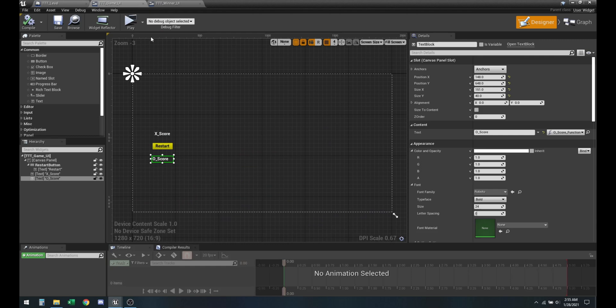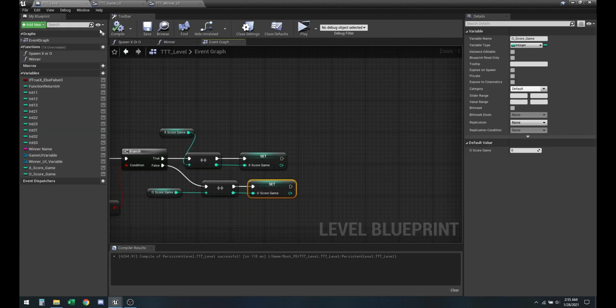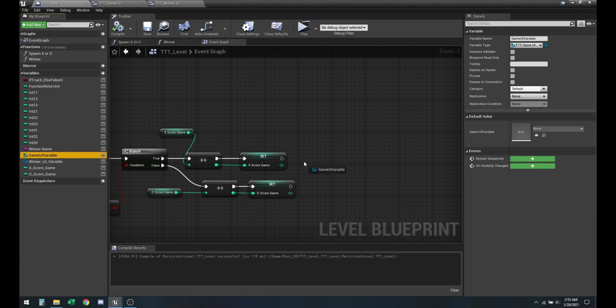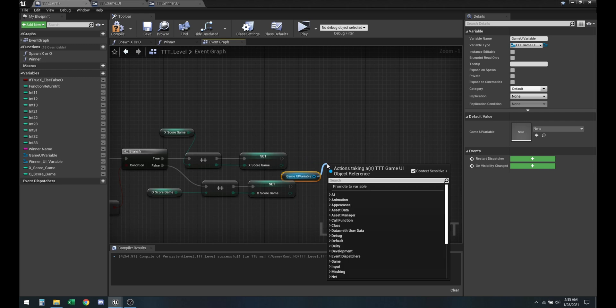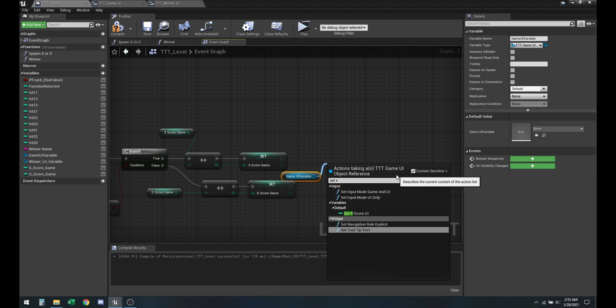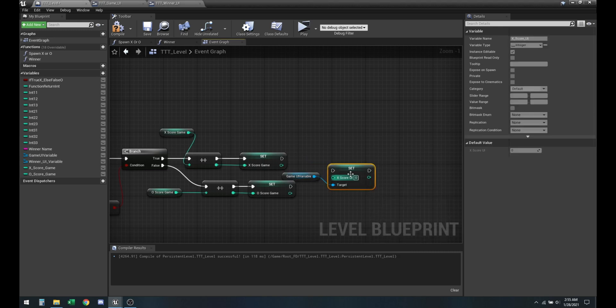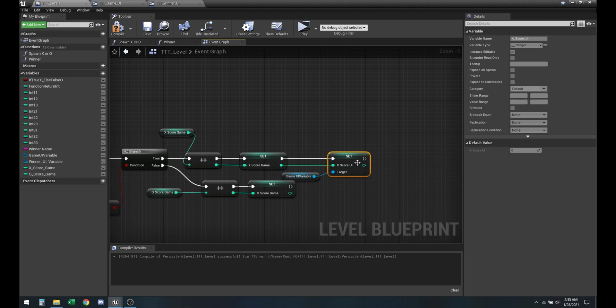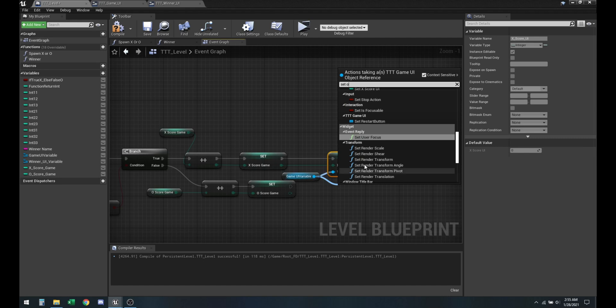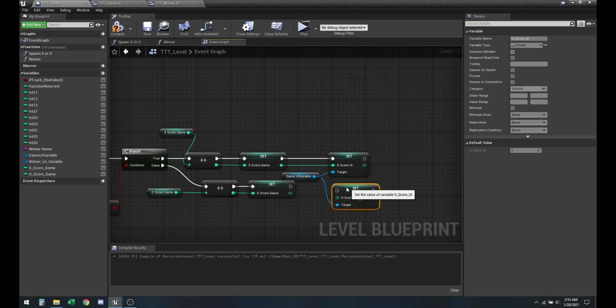And now all of that is set. We also need to make sure we are calling it over to here, which is the game UI. So game UI variable, and then search for set X score on the UI, which goes here. And then we also got to search for set O score UI.